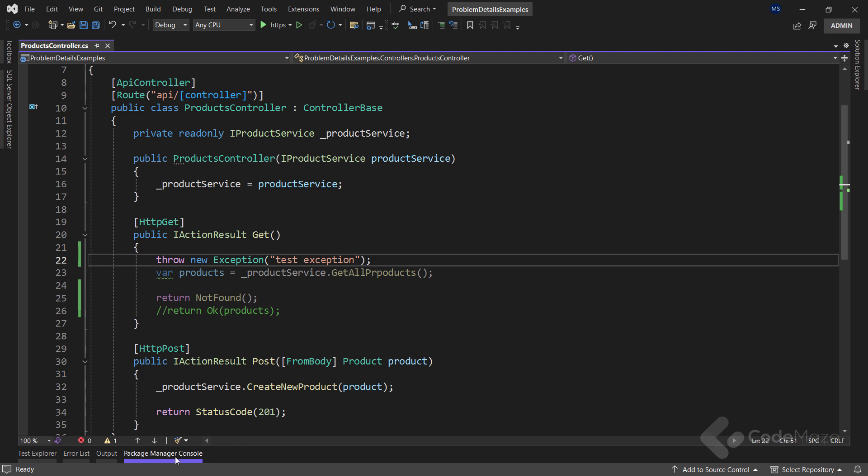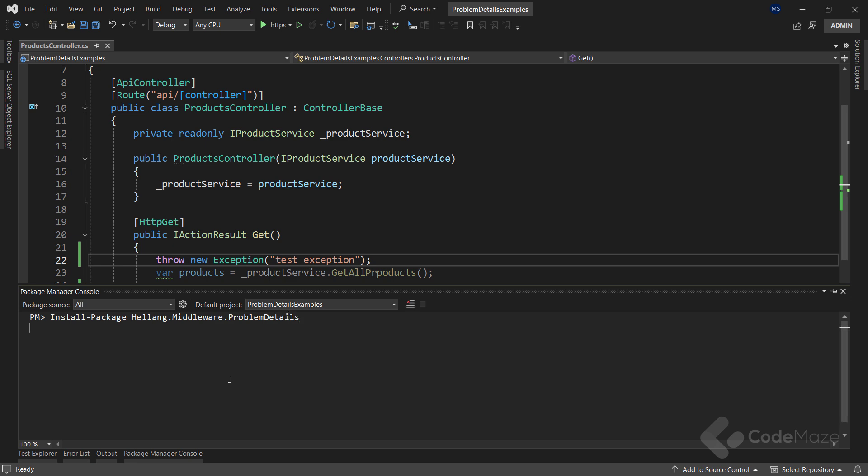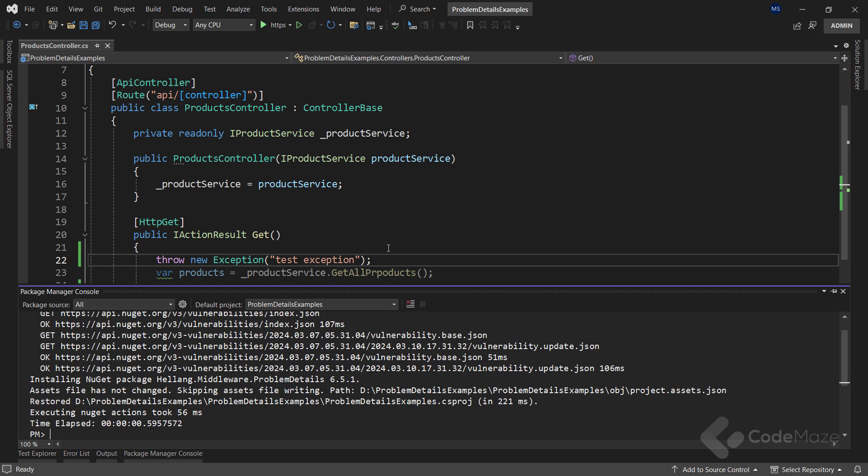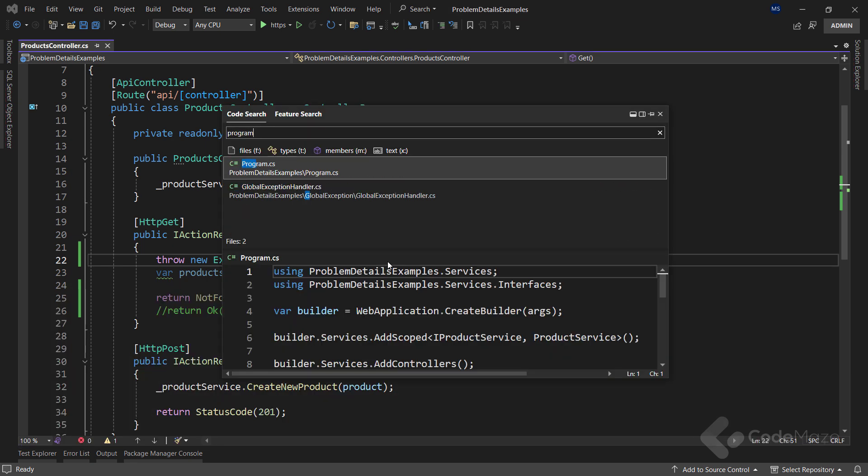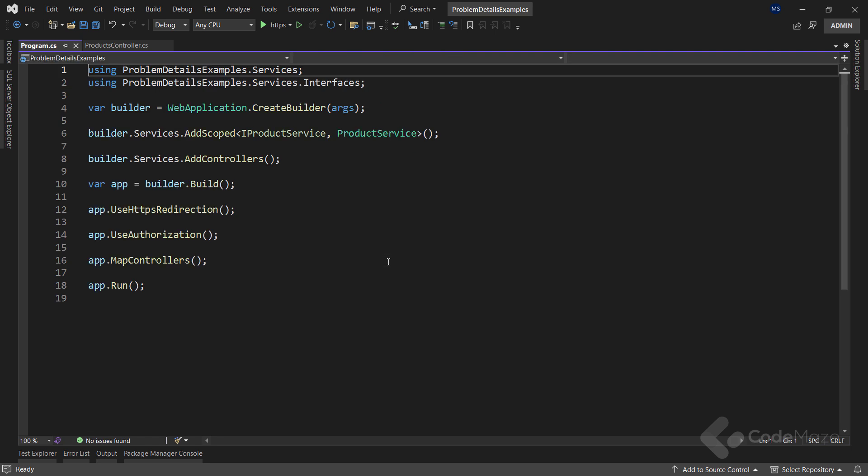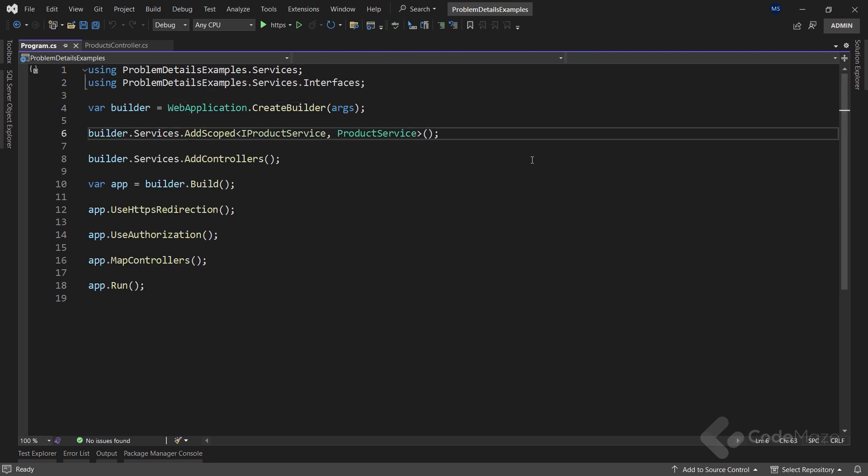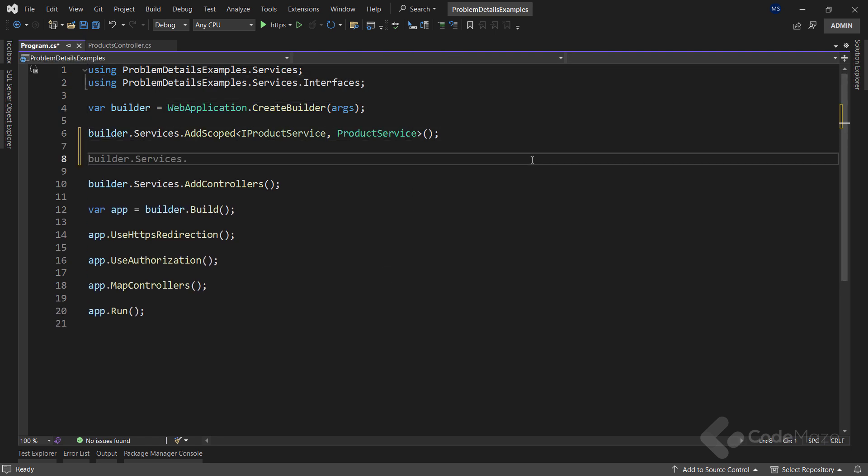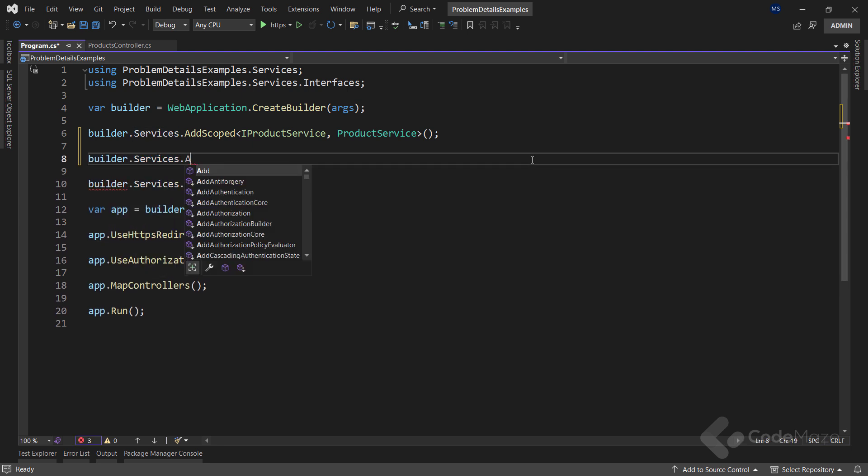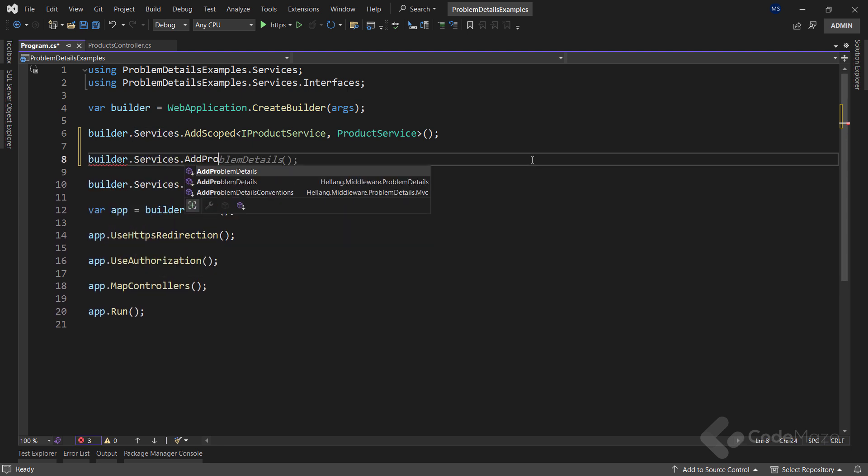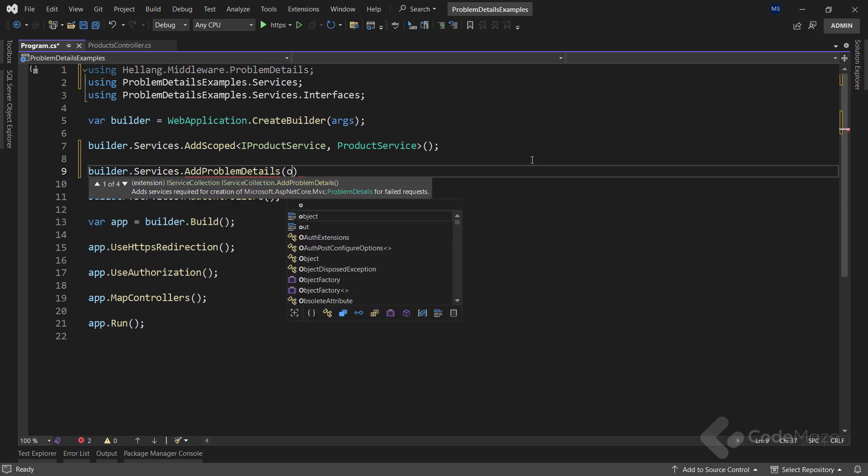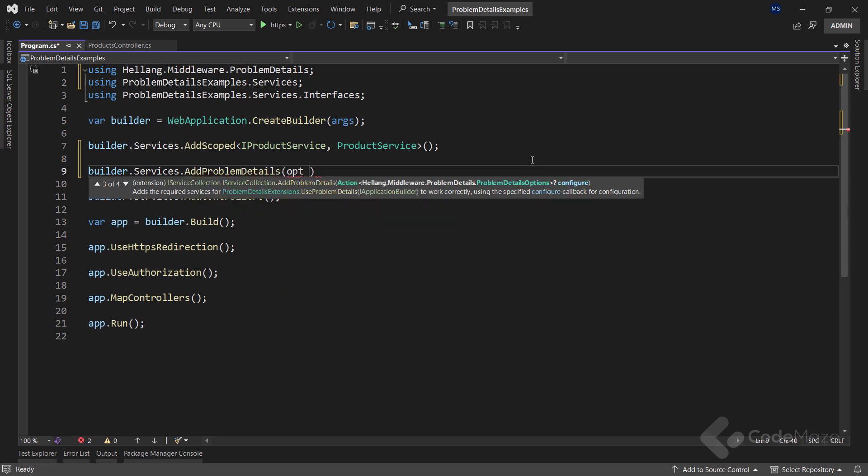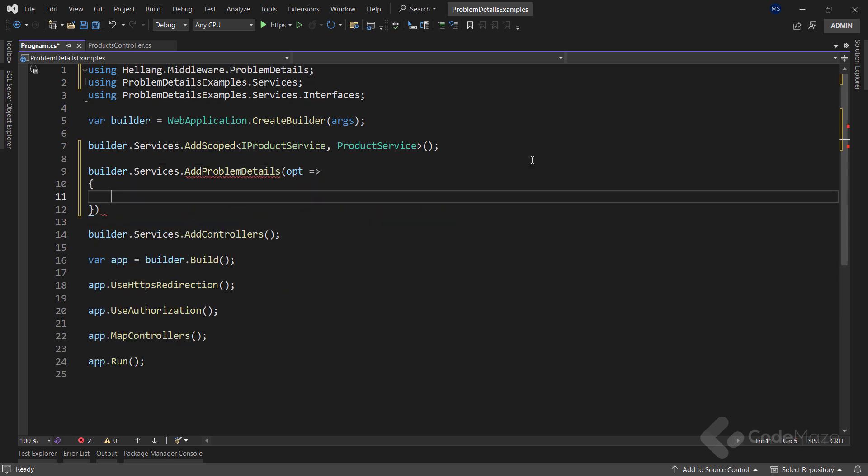To start, let's install the required package first. And add the name of the package. Now inside the Program class, I need to configure this one. I will use the builder.services.addProblemDetails method to register the ProblemDetails services. And then I can add some configuration as well.